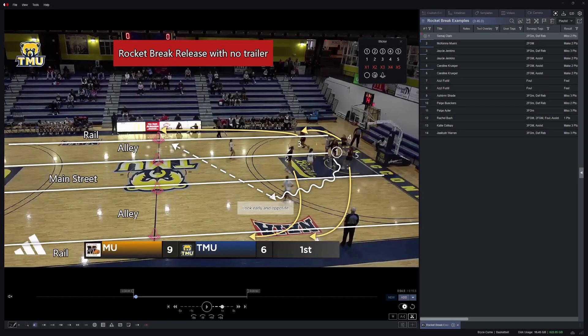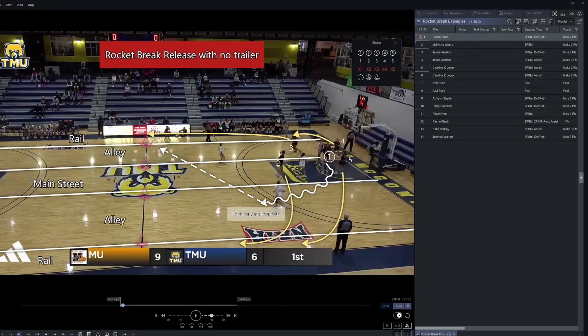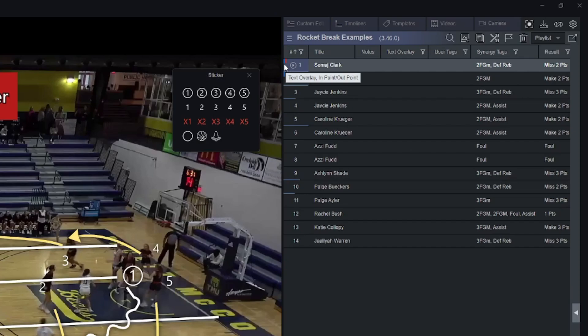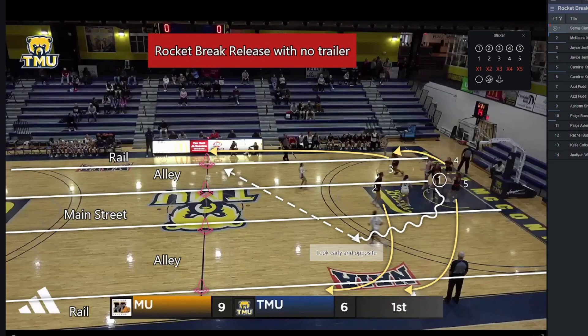Hey Coach, this is Bryce with Synergy, and today I'm here to show you the new text overlay features in Synergy Editor. What you're looking at on my screen is some of the new text overlay stuff that I threw onto one of my clips in my custom edit rocket break examples. You can tell that I've got some overlay over here because these little blue flags represent text overlay on a particular clip. This one also has a trim, so there's a red one, and obviously there's a lot of stuff going on in this particular image.